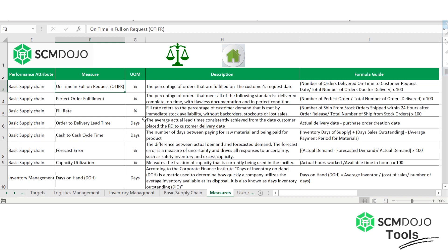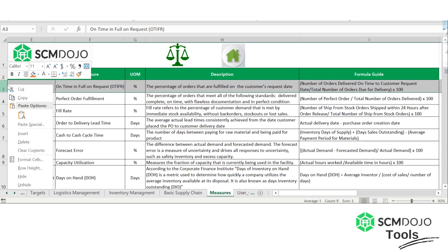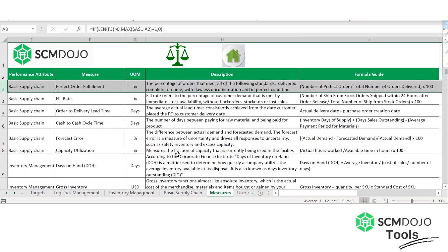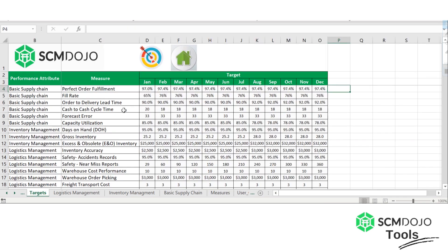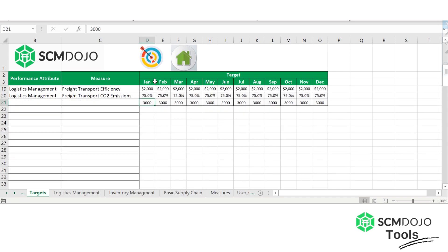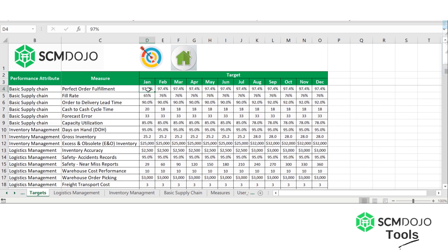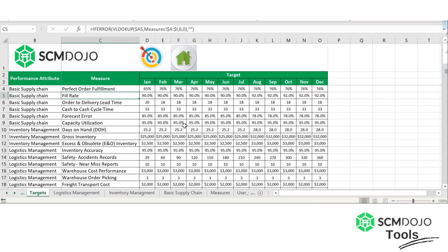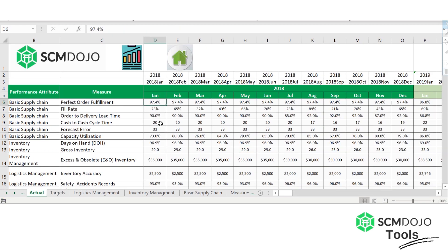Now, to delete a measure, you can just mark the line and delete. The number of measures will change, but you'll need to make some adjustments to the data. In targets, you'll see you now have one less measure but still have all the target information with an extra line. The best thing to do is simply delete that line and shift cells up — and that way you've deleted that line of targets. Do the same for actuals: select the entire row, delete, and shift up.